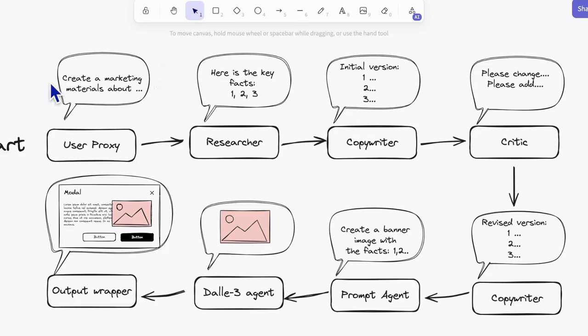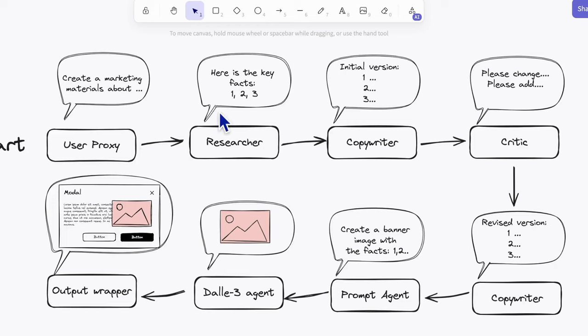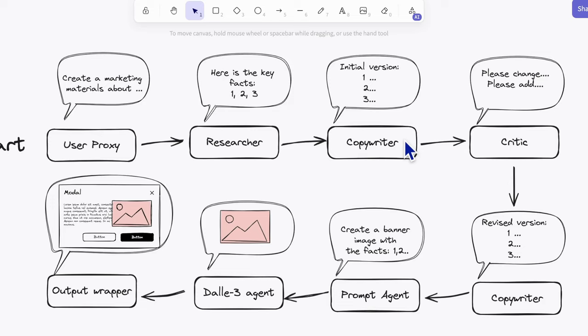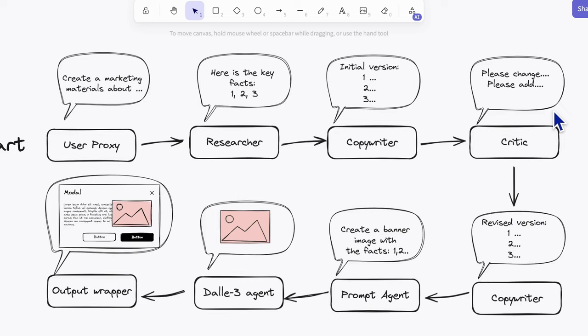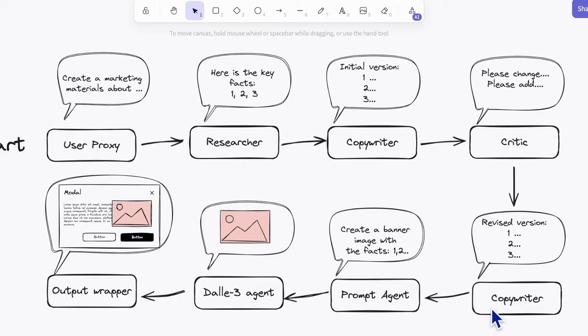First, the user proxy represents the user input to deliver tasks to the group. To better understand the topic, the researcher can make knowledge retrieval from documents or internet resources. Then the copywriter generates the initial version of the marketing materials and asks the critic agent to make a revised recommendation. Then the copywriter agent makes an update and this updated text content will be sent to the prompt agent.